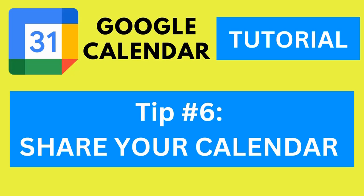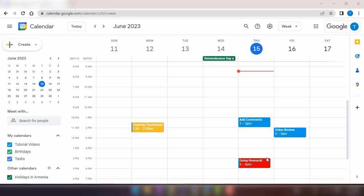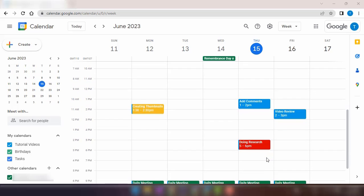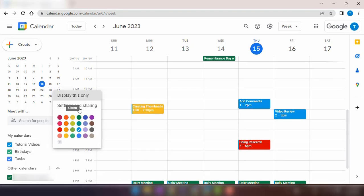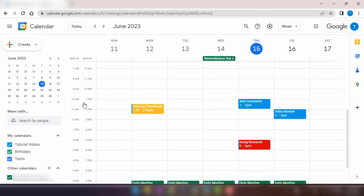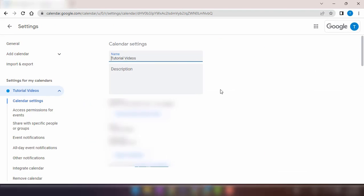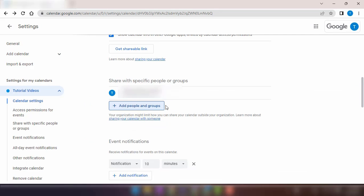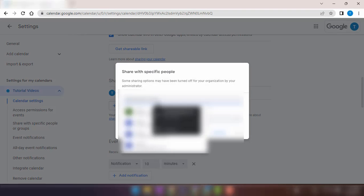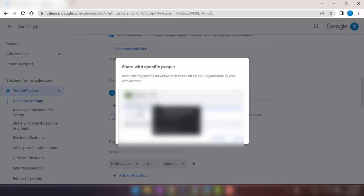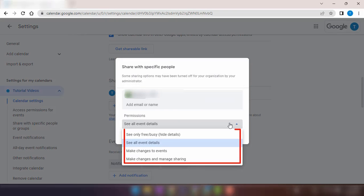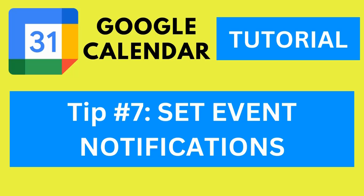Tip number six, share your calendar. Sharing your calendar with colleagues, friends, or family members is a great way to collaborate and coordinate events. You can choose the level of access they have, whether it's just viewing, editing, or managing events. It's an excellent feature for team projects, group outings, or simply keeping everyone on the same page.